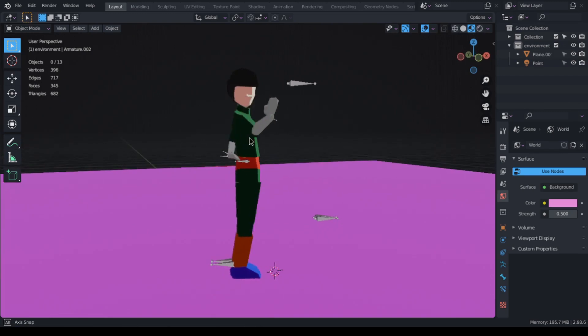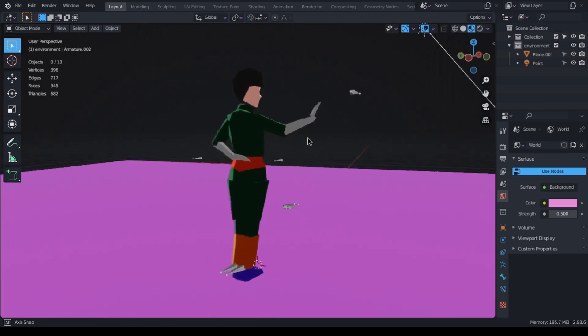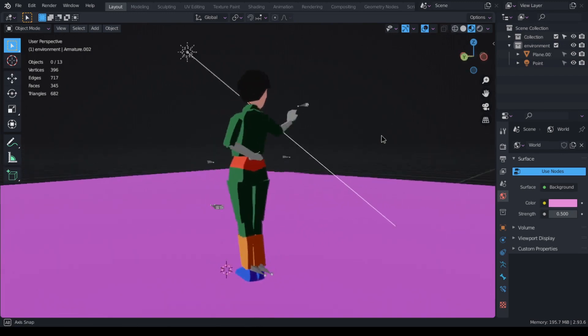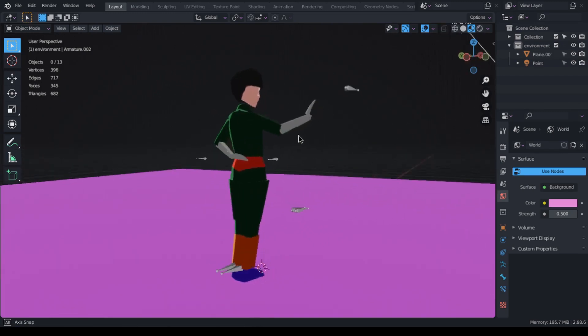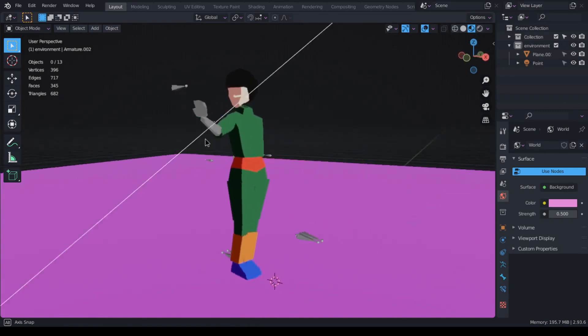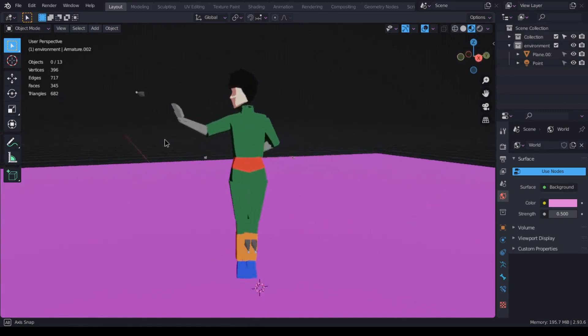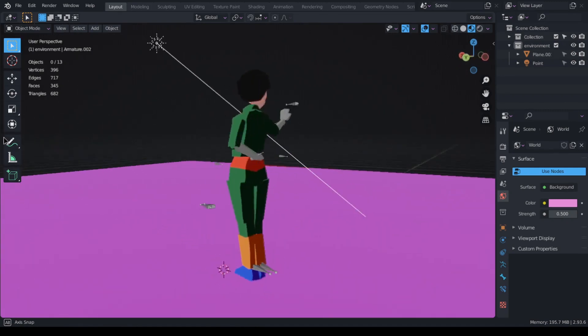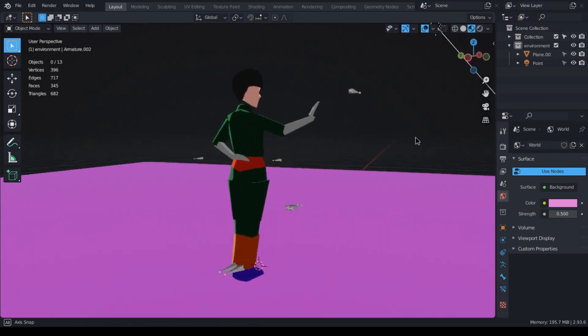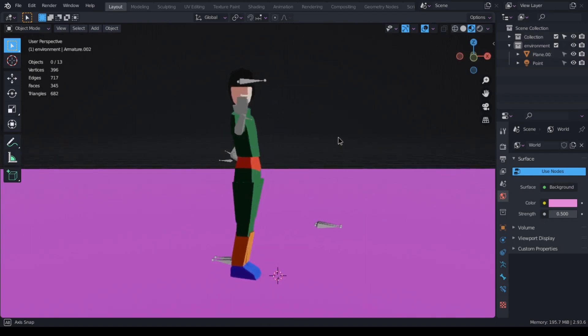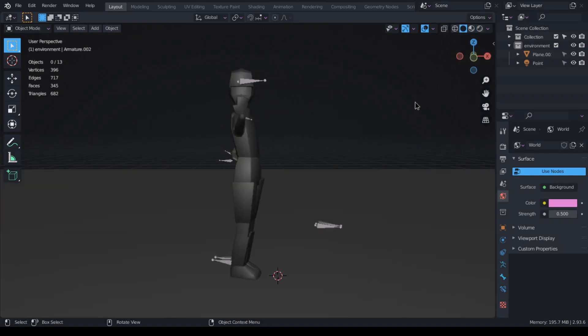Moving on to the next character, this is Rock Lee and I modeled him the next day. He has 344 faces and no texture map again. For this model, I mainly focused on the shape and not much on the poly count or the topology.